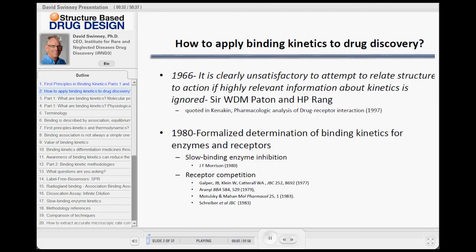I'm going to start at ground zero, and basically try to talk about how to apply binding kinetics to drug discovery — how you think about it, and how to think about it in the kinetic world, not an equilibrium world.